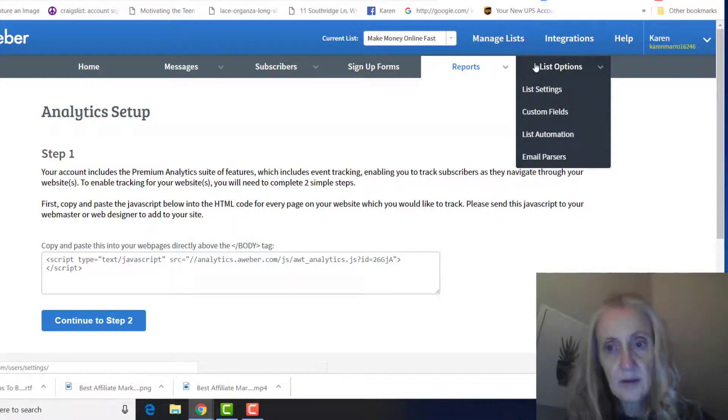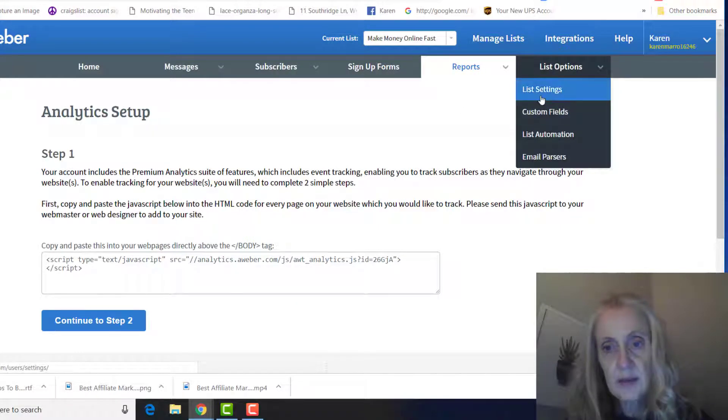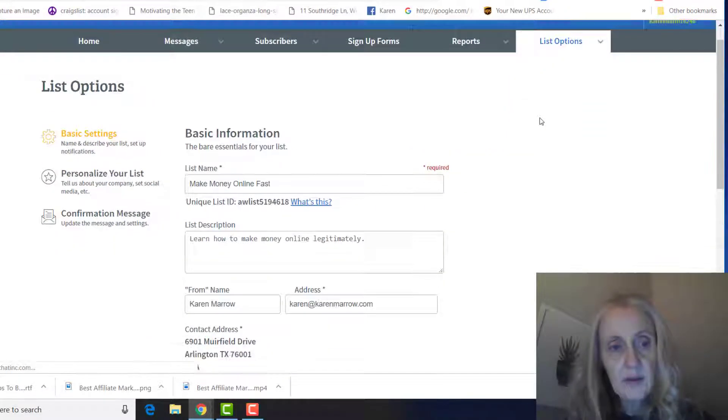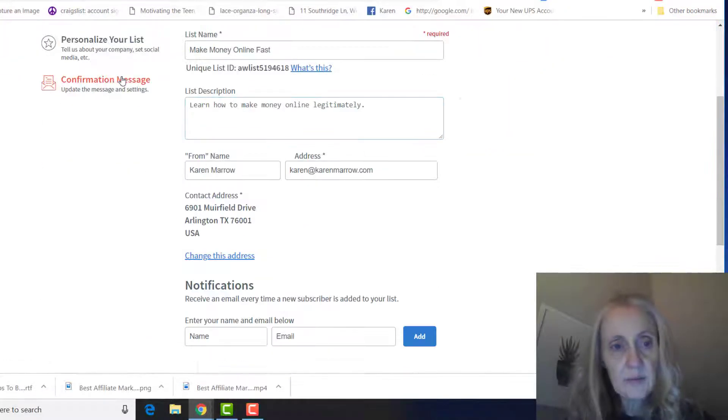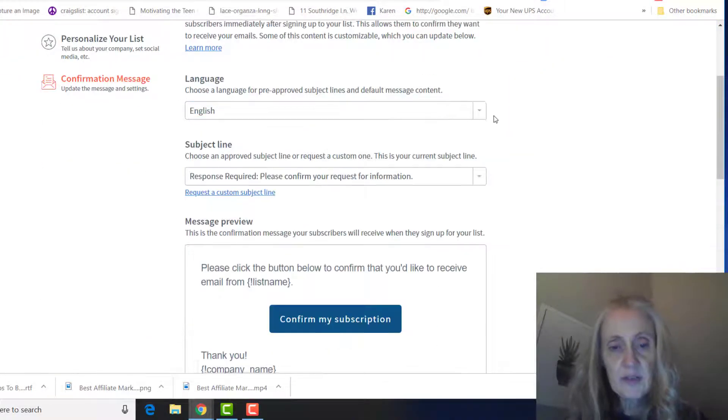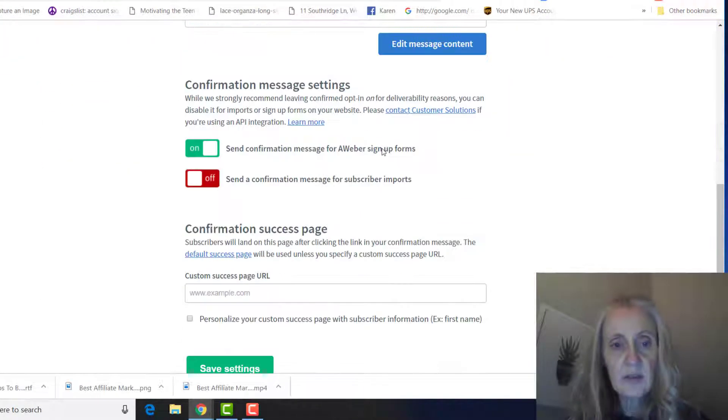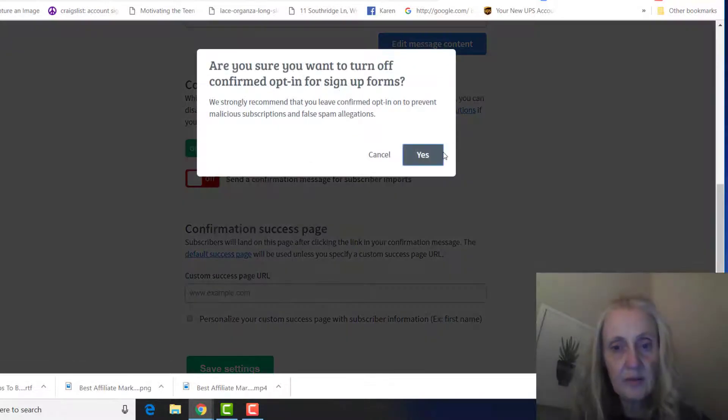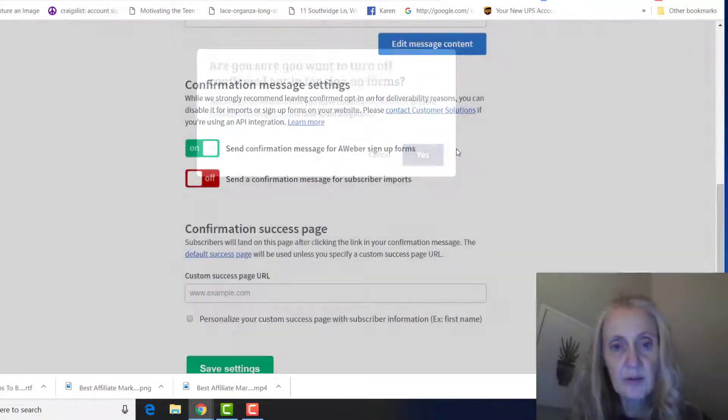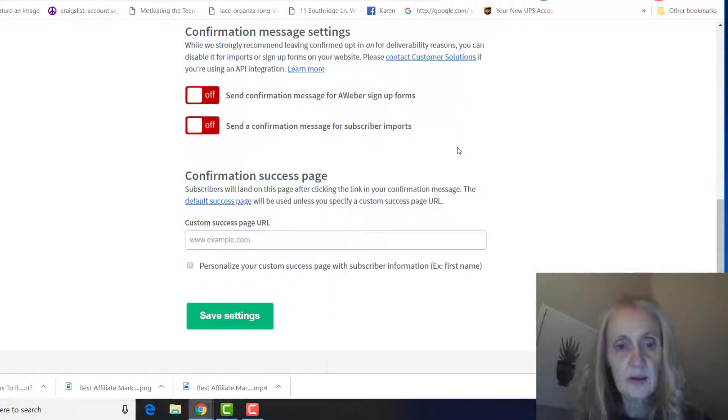Under list options, you're going to do list settings here, and then the last one here, the confirmation message, you're going to click this off so they don't have to double opt-in or you won't have very good opt-ins. Save settings.